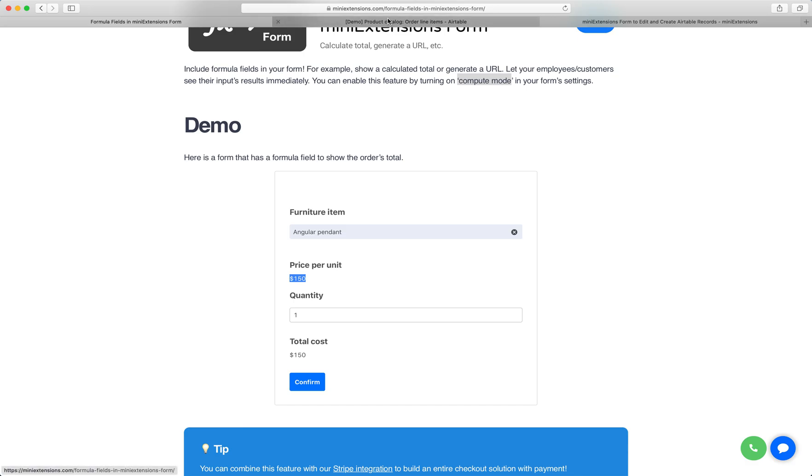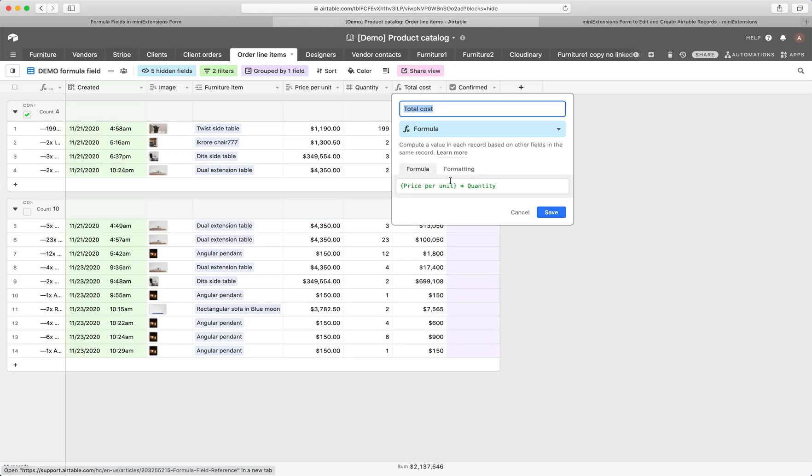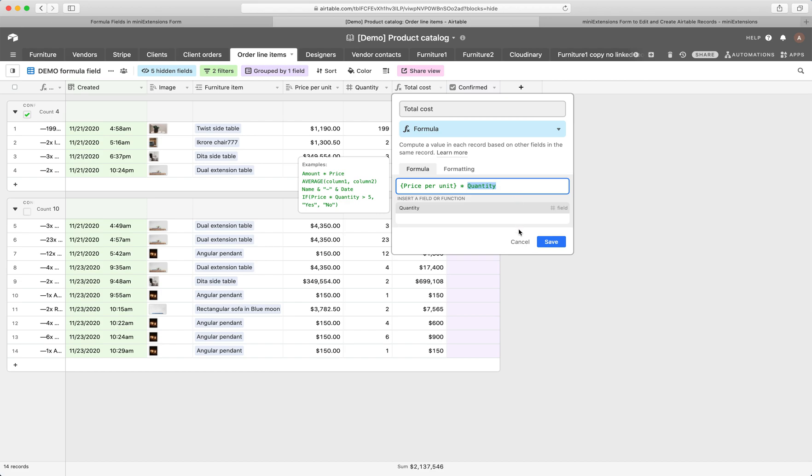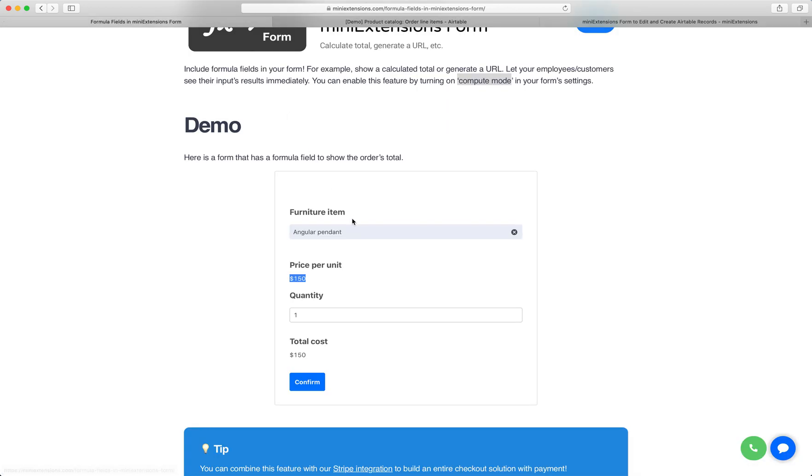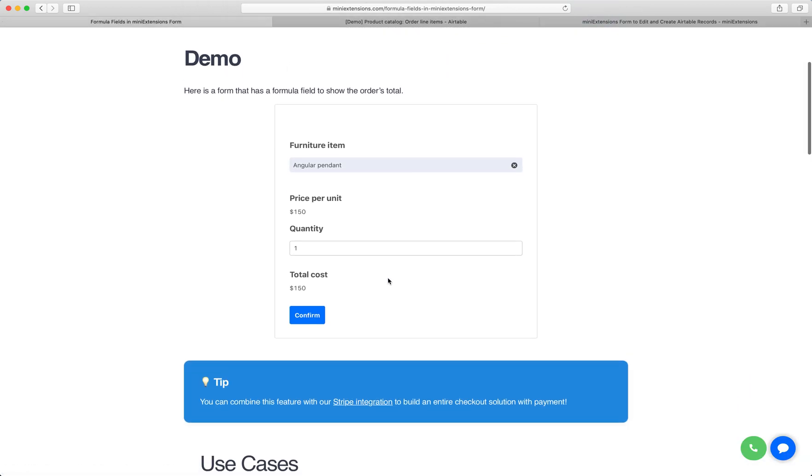Now total cost is a formula field. It is price per unit multiplied by quantity. So if I change quantity, I'd want the total cost to be updated. So let's do that.